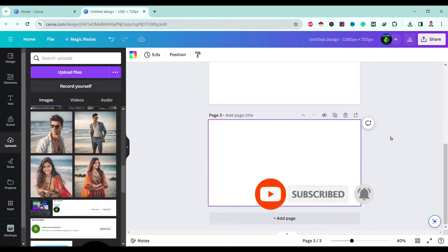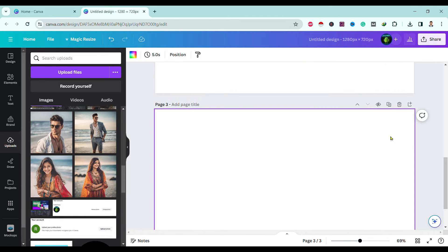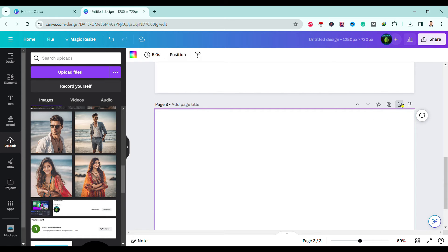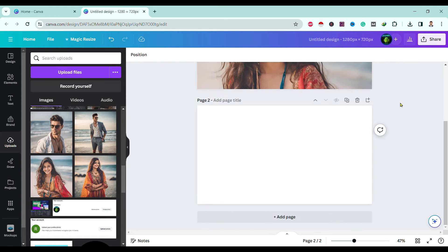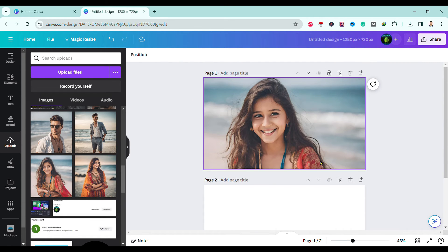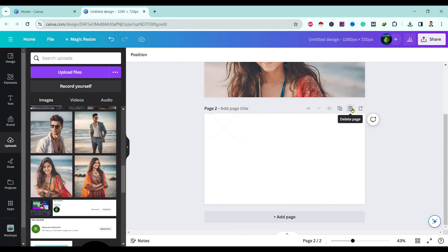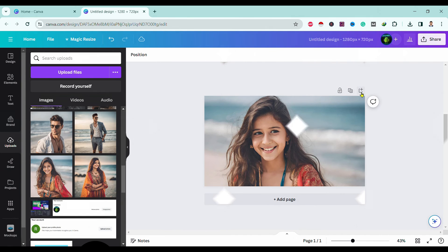you can simply go over here and click over this small icon named delete page. See, then our page is deleted. Also, if you want to delete this, you can simply click over delete page.